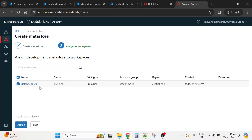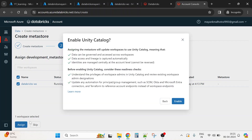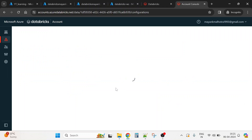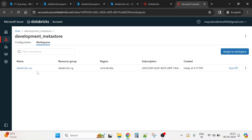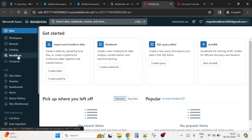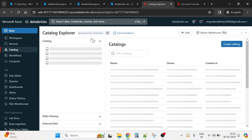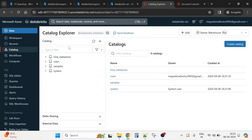Now we need to assign the metastore to a workspace. If you have multiple workspaces — for example, a data engineering team and a data science team with separate workspaces — you can assign one metastore to both. Select the workspace and click Assign. This enables Unity Catalog in your workspace. You can see the Gen2 path, region, metastore admin, and workspaces. Now if you go to the Databricks workspace and click on Catalog, you'll see the Development Metastore is there. You can now create catalogs and schemas via UI or command.